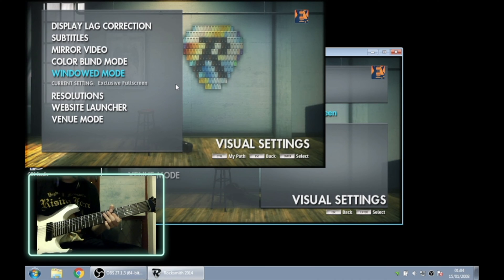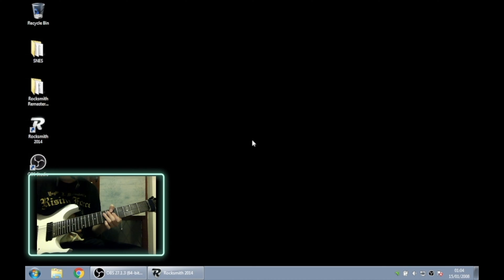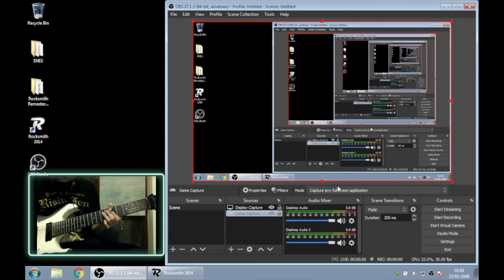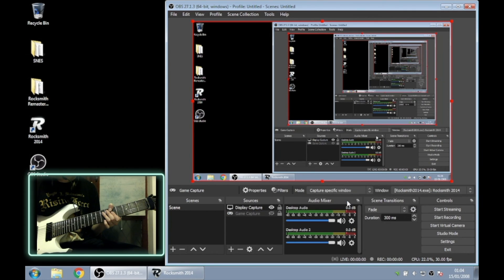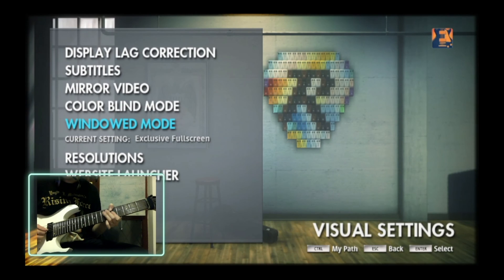In OBS, go to game capture, select 'Capture Specific Window', and then click Rocksmith. There we go.